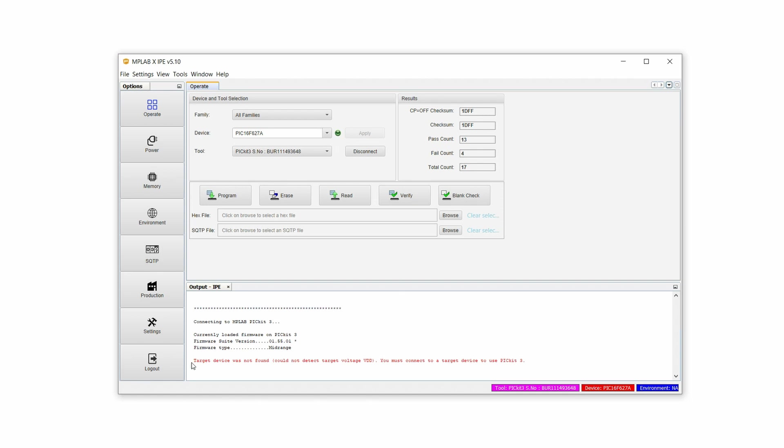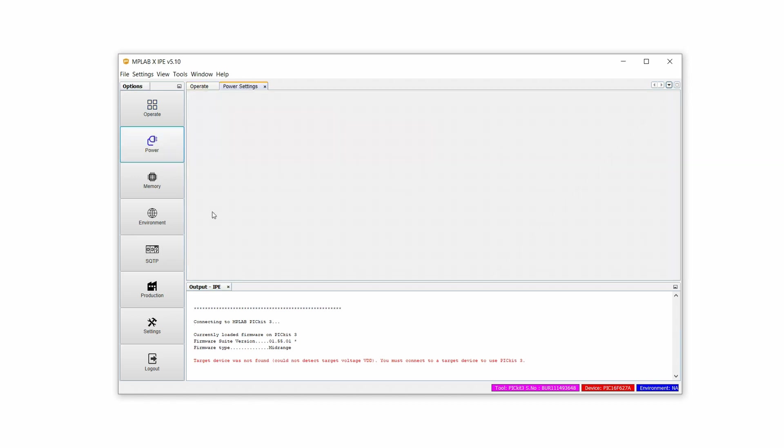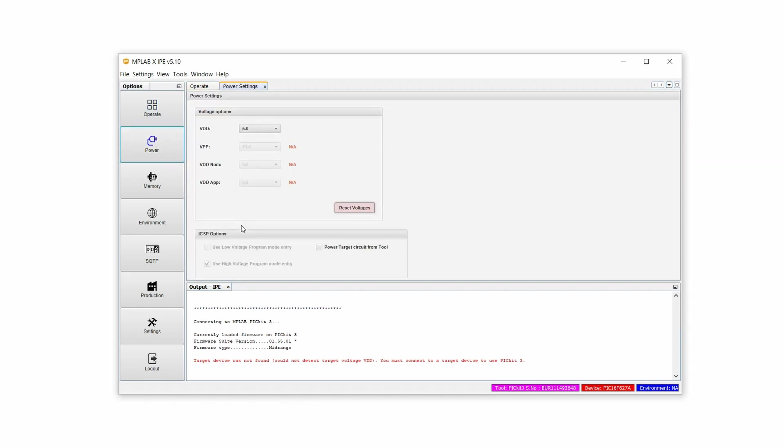It says target device was not found. That's bad. But that happens a lot and that's why I actually deliberately kept this error message in this video. Because what we need to do now is we need to click on Power. Under Power Settings, Voltage Options. We need to tell the PIC Kit that it should power the target device from the tool. So we have to check this. So we click back on Operate. And now we see it says disconnect. So that kind of probably tells us that it's connected.